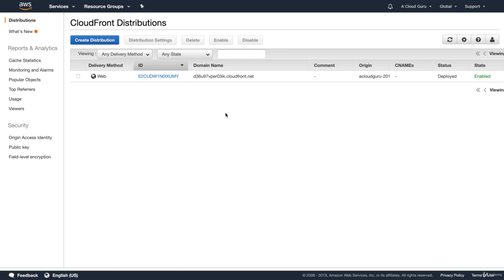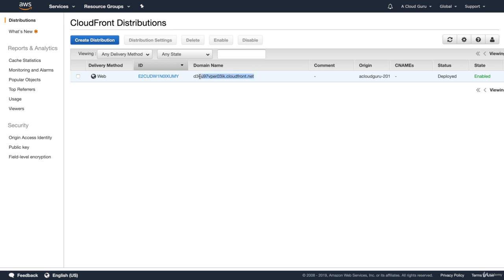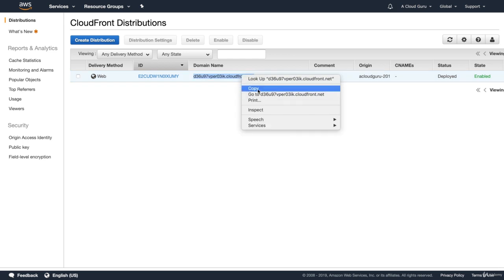Okay. So it's been over an hour and my distribution has now been deployed. So you can see the status down here is deployed and we've got the ID and we've got the domain name. Now, this is the domain name that we would use to connect to our CloudFront distribution. So what I want you to do is just copy that into your clipboard, just going to hit copy.